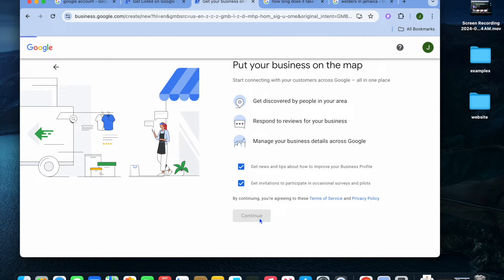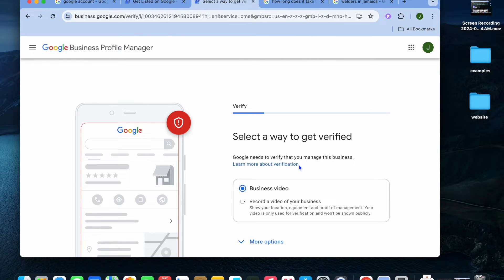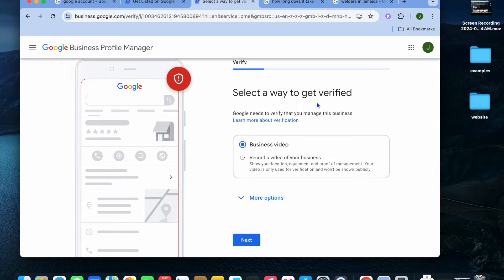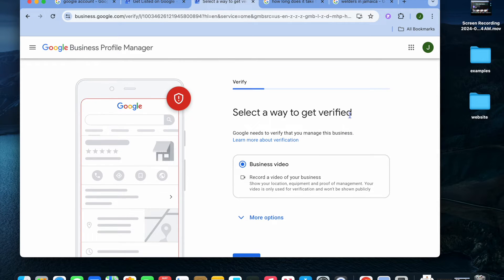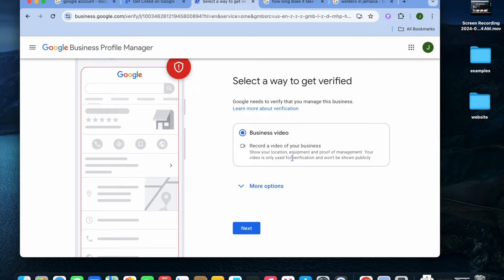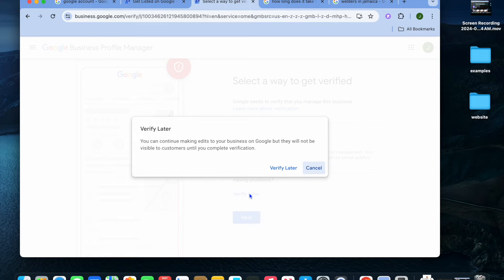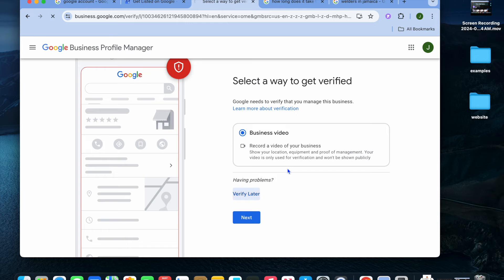After tapping 'Continue,' give it a few seconds while your information is being uploaded to Google. You'll then be redirected to a page to select a verification method. Options include a business video — where you record your location, equipment, and proof of management — or you can tap 'More options' or 'Verify later.' I'd recommend doing a quick video, but for now we'll tap on 'Verify later.'